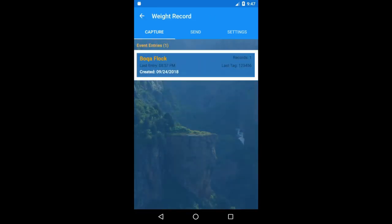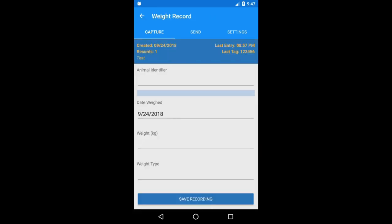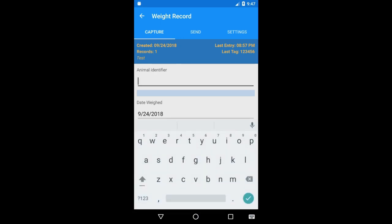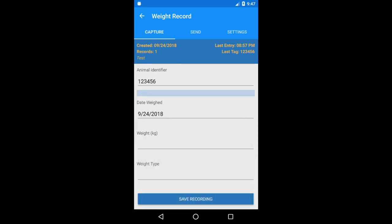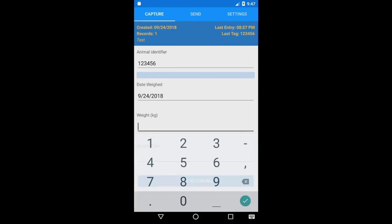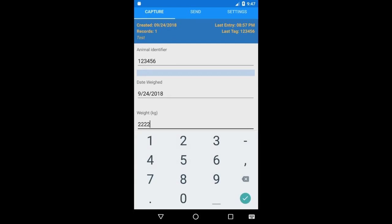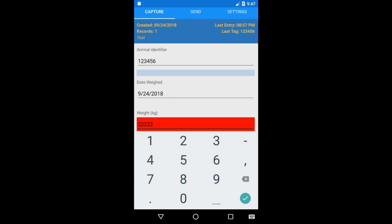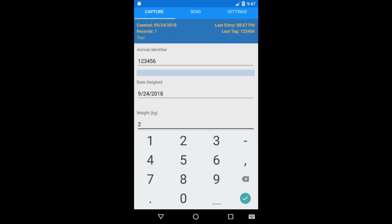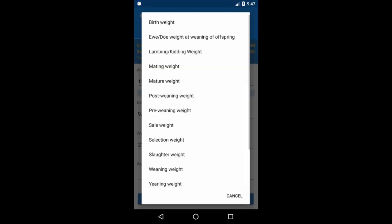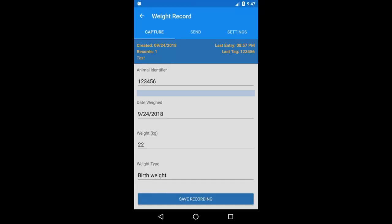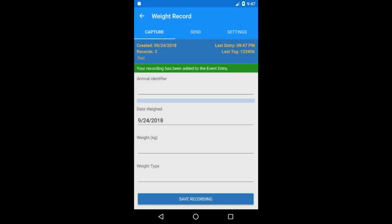Now I'll enter the animal identifier for the animal I'm trying to record and then I'll enter the weights. Notice I can't enter a value beyond the search range — AnyCloud only takes in clean data. Lastly, I'll enter the weight type. We want the best weight and then save. Now I get a save confirmation message and I'm ready to do my next record.